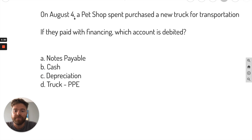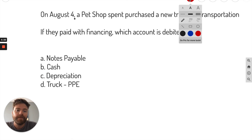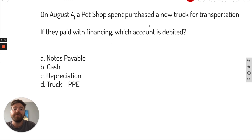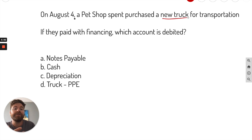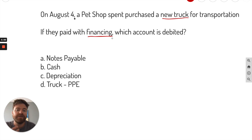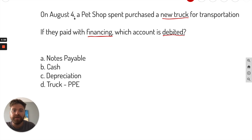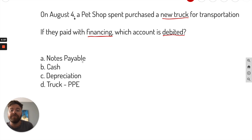On August 4th, a pet shop purchased a new truck. A truck is an asset, which means you increase it with a debit for transportation. Now they paid with financing — so again, that's not with cash. They paid with financing, which is like a note or some sort of loan. The question asks which account is debited.